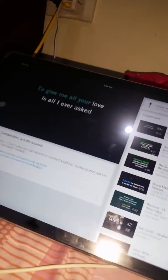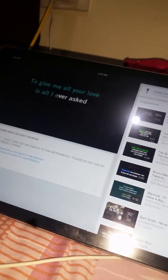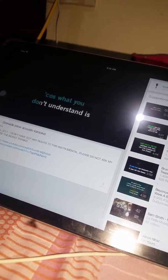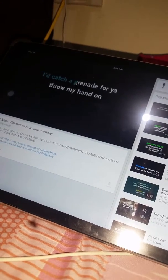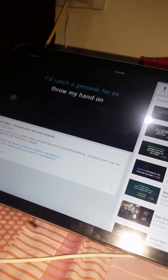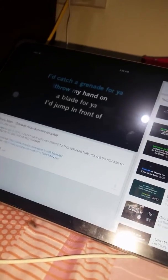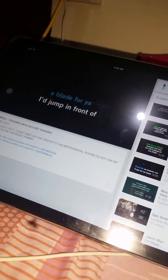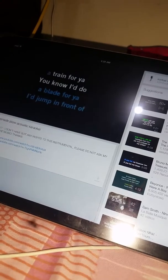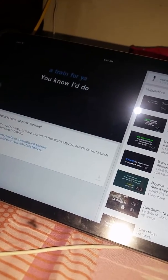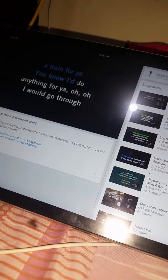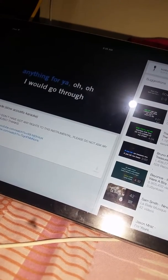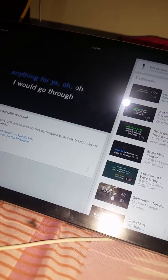To give me all your love is all I ever ask. What you don't understand is I'd take a hand grenade for you. Throw my head on the blade for you. I'll jump in front of the train for you. You know I'd do anything for you. Oh,